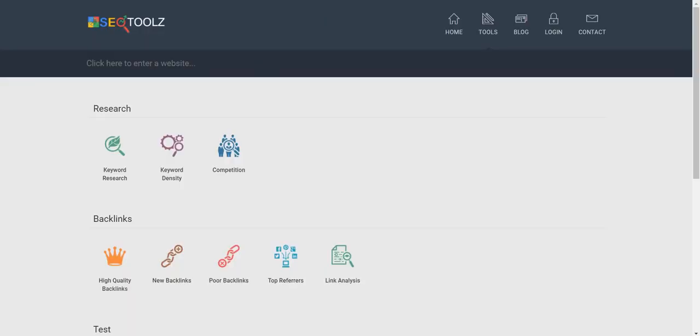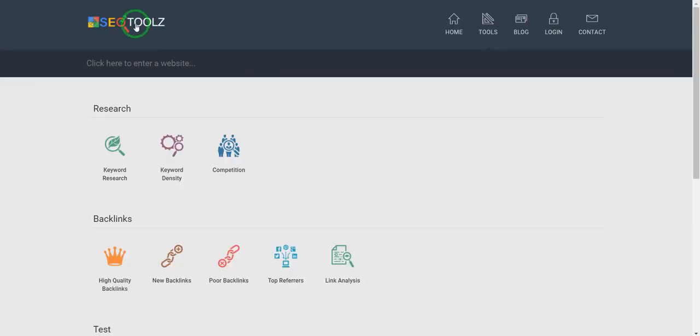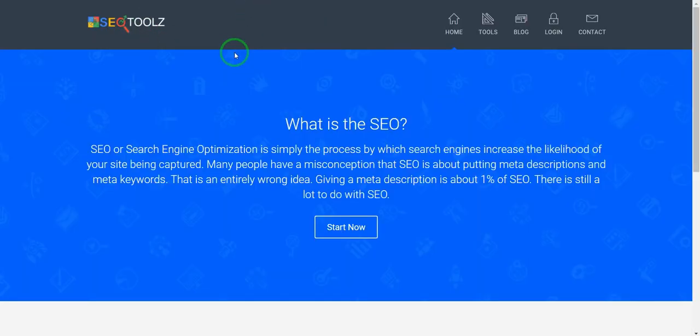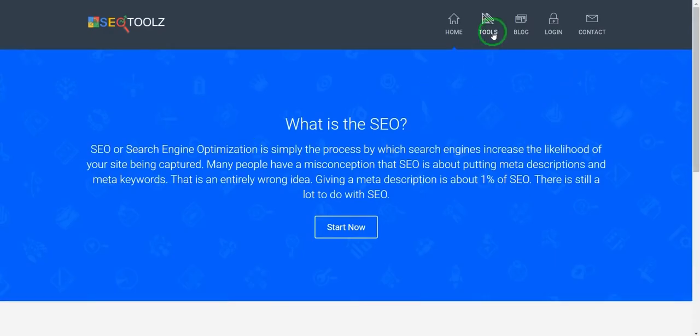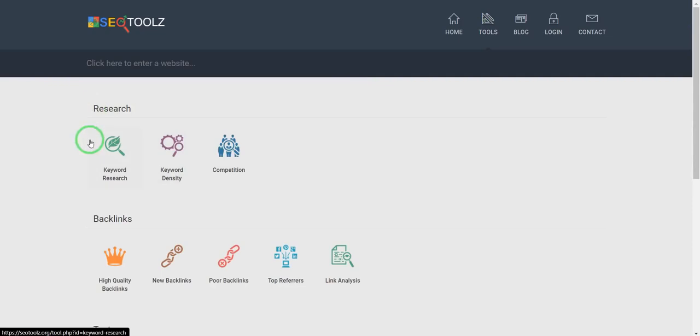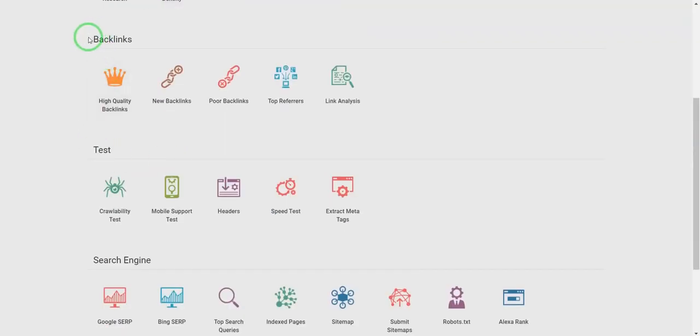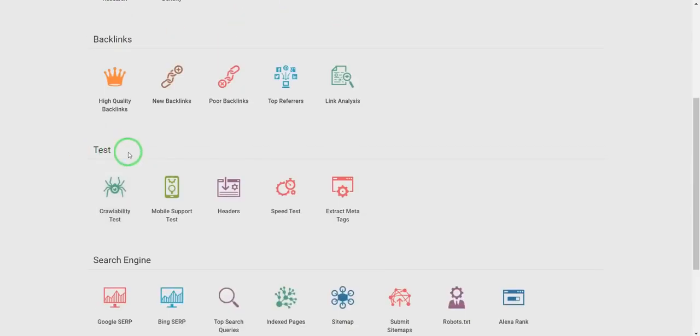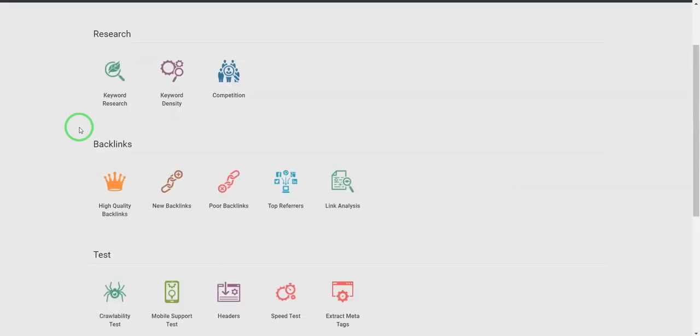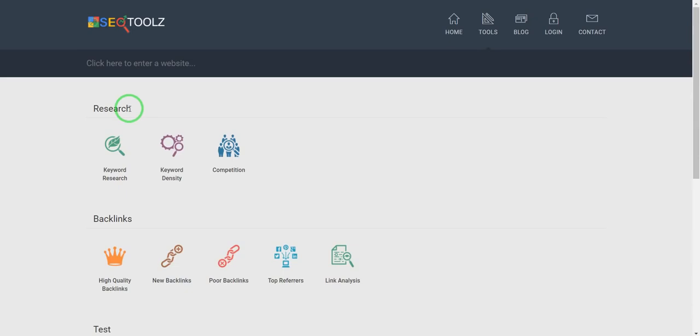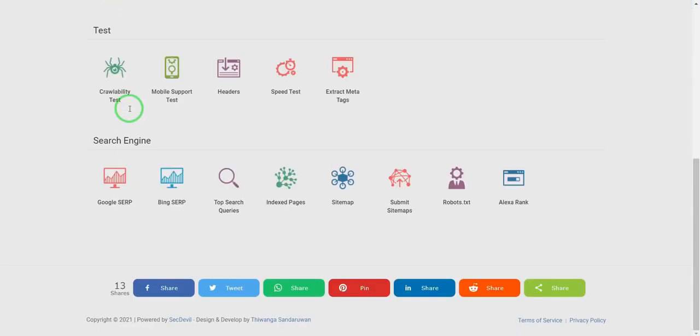We also have SEOtools.org to check your whole website and YouTube channel SEO ranking. You can check many more things from here. There is keyword research and backlinks, test and search engine. You can test these all things free, 100% free. You can visit there and use these tools.